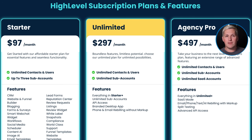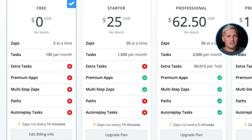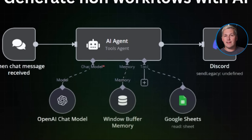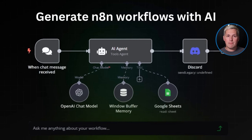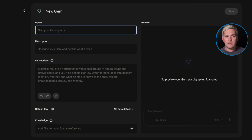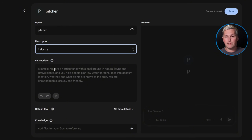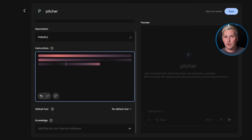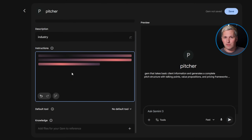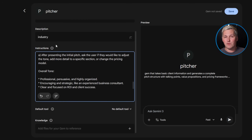Let me show you the breakdown. Go High Level costs $97 per month at minimum. Zapier ranges from $20 to $70 monthly depending on task volume. N8N self-hosted requires technical setup and maintenance time. Gemini Gems? Zero dollars. No monthly fees, no node configuration, no technical debt. Just plain English instructions and multimodal processing capability that outperforms most paid platforms right now.